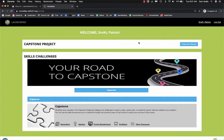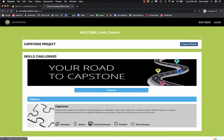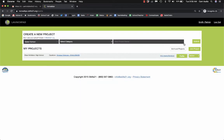Once logged in at norwalkps.skills21.org, click Create and Manage. Then next to your profile button, click Add Viewer/Reviewer.